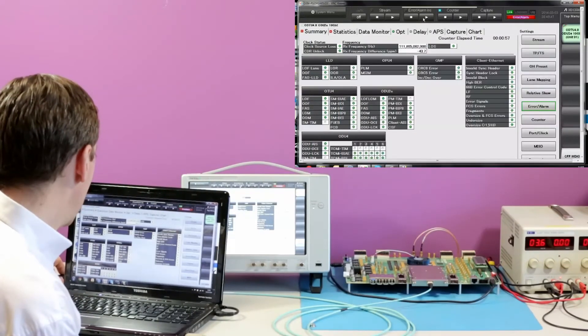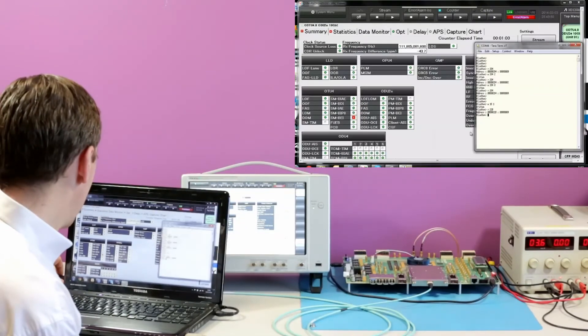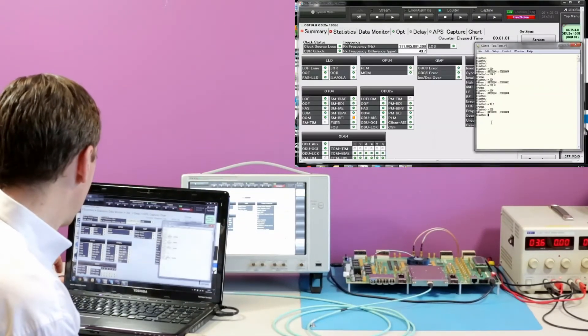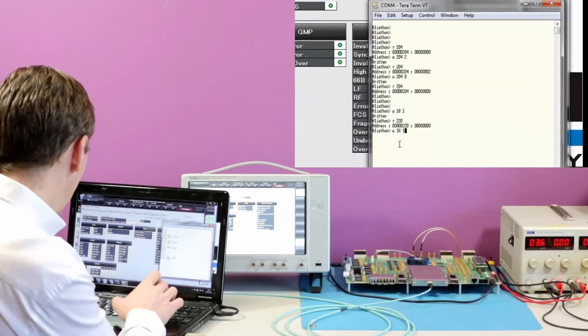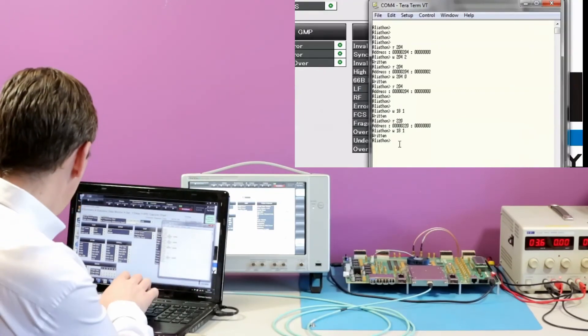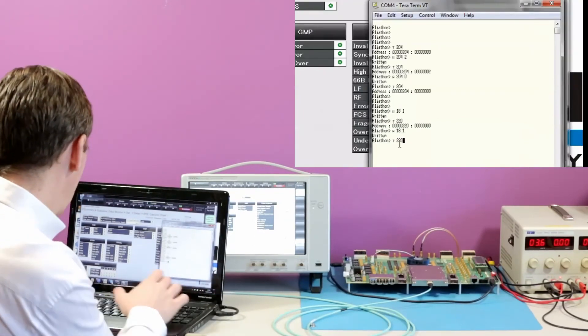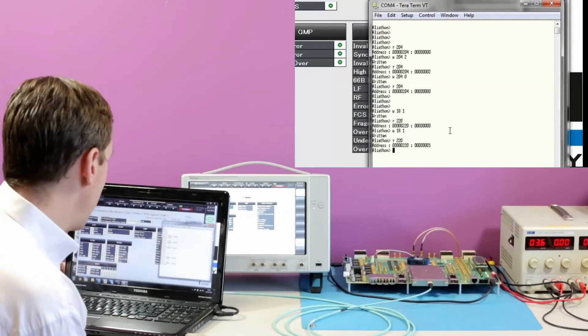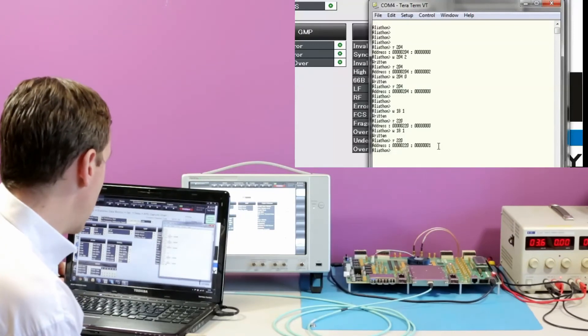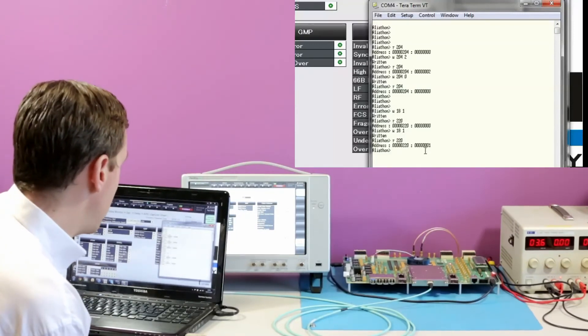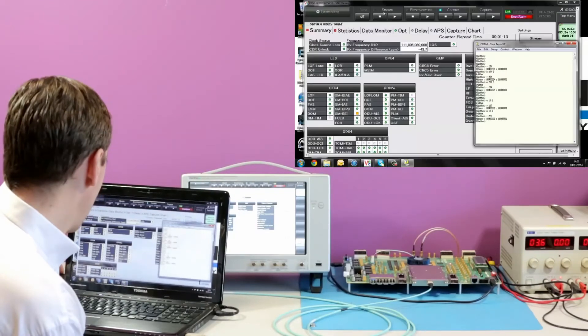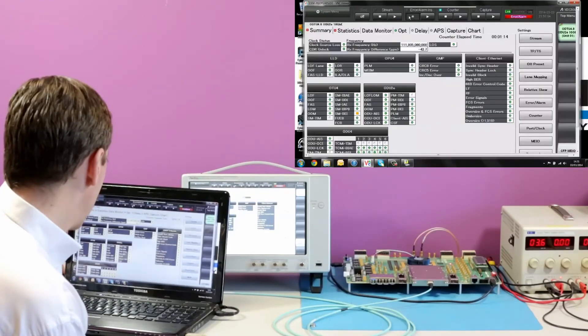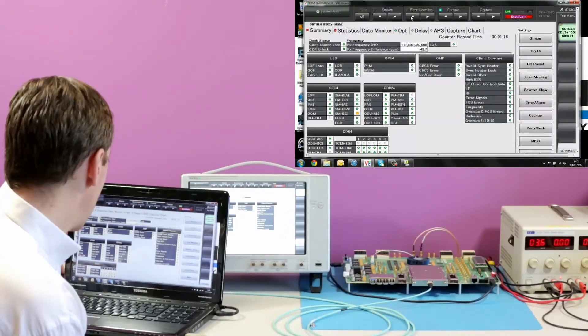And if we go into our errors, in this case we've set it to SMBIP at the OTU4 layer, we inject the error. We latch the value of those registers and then we read that location again, and we can see now that the design is reporting a BIP error.